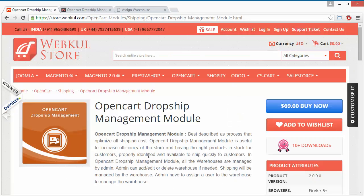I hope you have understood how this OpenCart Drop Shipping Management Module can be beneficial for the admin, and how admin can easily add new warehouses, manage products in the warehouse, and increase or decrease the quantity of products in the warehouse. Thank you for watching this video — stay connected.